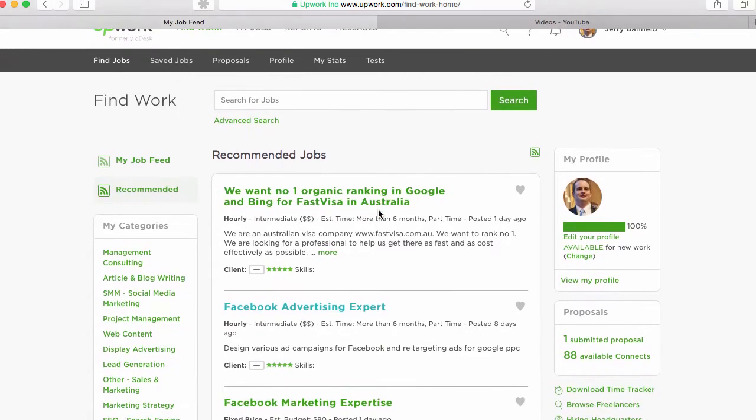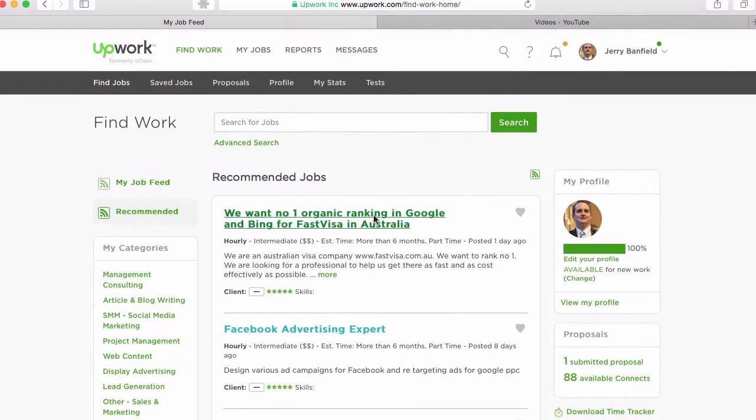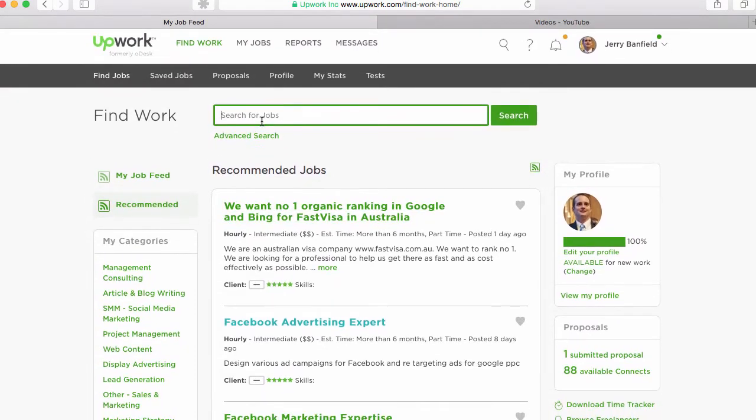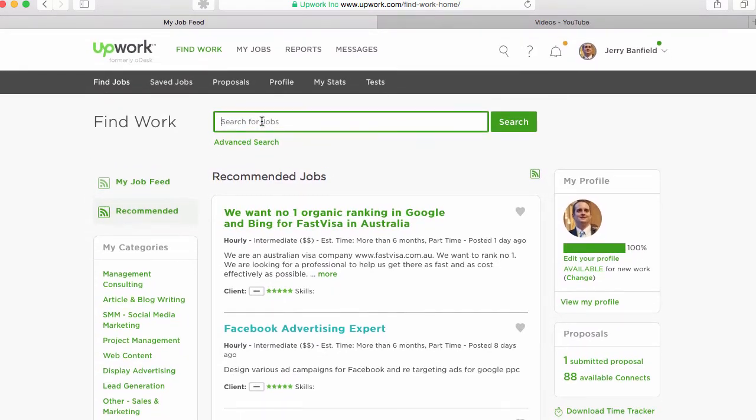Now I honestly think the recommended jobs can work really well depending on what field you're in, and they can be total crap depending on other skills you have. What I rely on is the advanced search to find jobs. So I'll show you how I look for a job on Upwork.